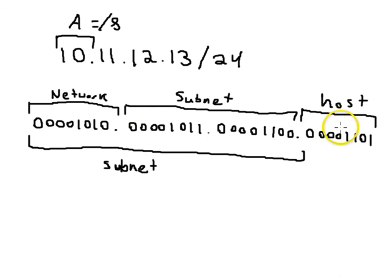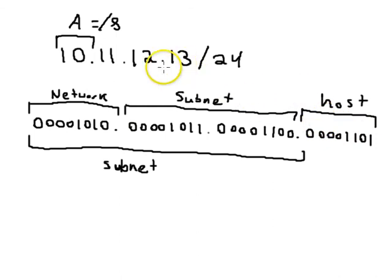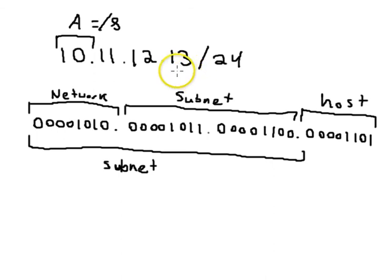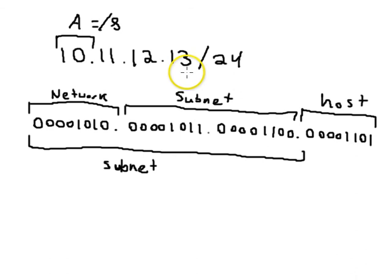It gets kind of confusing that way. You can always think of it how it looks right here - this is host number 13 in the 10.11.12 subnet.